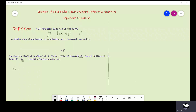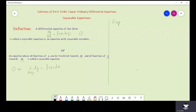Equation one can also be written as dy times one over h(y) equals f(x) times dx. And now just integrating both sides we can get the solution. Let us see an example of the separable equations.